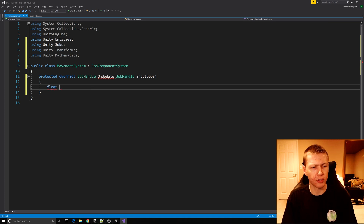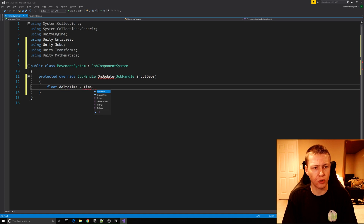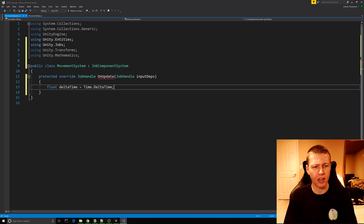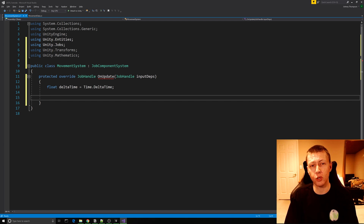The first thing we need is a float variable called deltaTime set equal to Time.deltaTime. We store this as a variable because we're going to be doing a lambda expression, and from within that lambda expression we can't call Time.deltaTime directly.